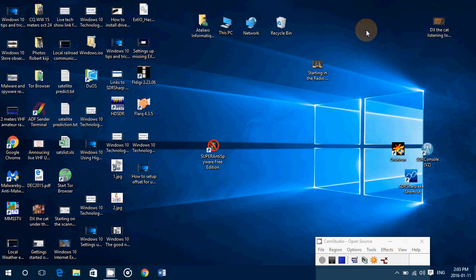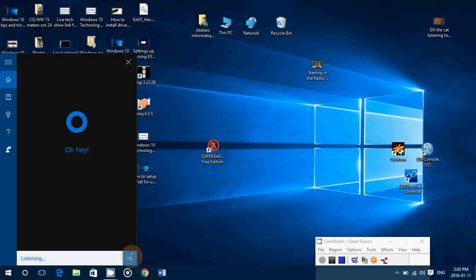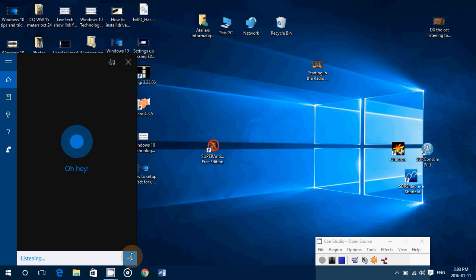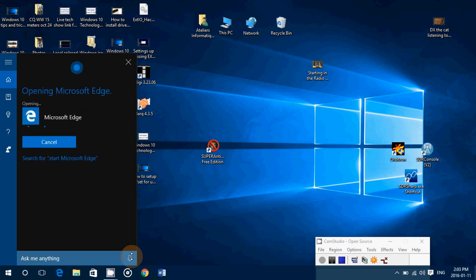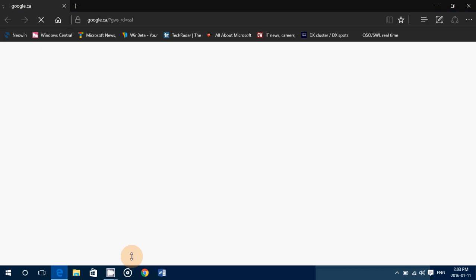So say you want to start Microsoft Edge, well you can actually ask Cortana for that. You just use Cortana, start Microsoft Edge. And here it goes. It's starting Microsoft Edge for me and it works with pretty much everything.